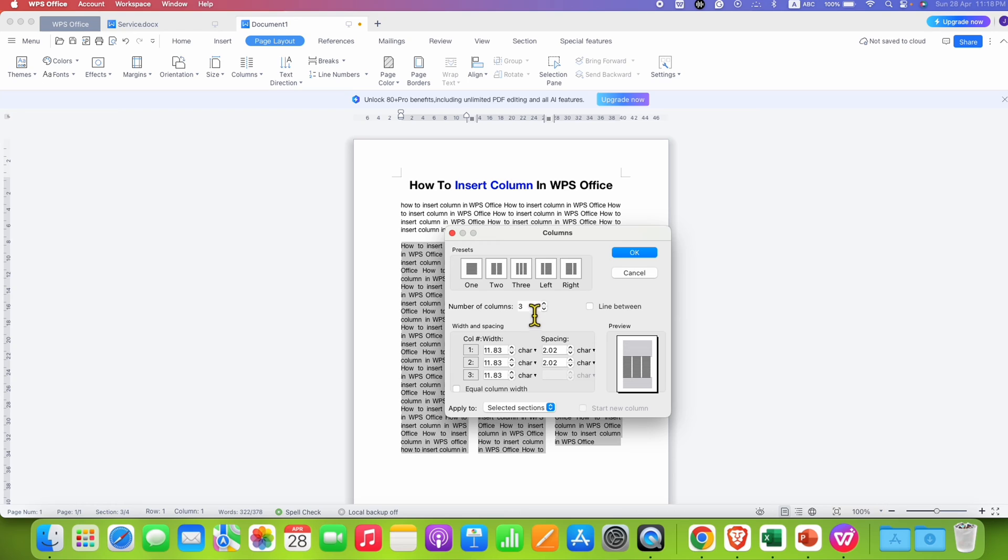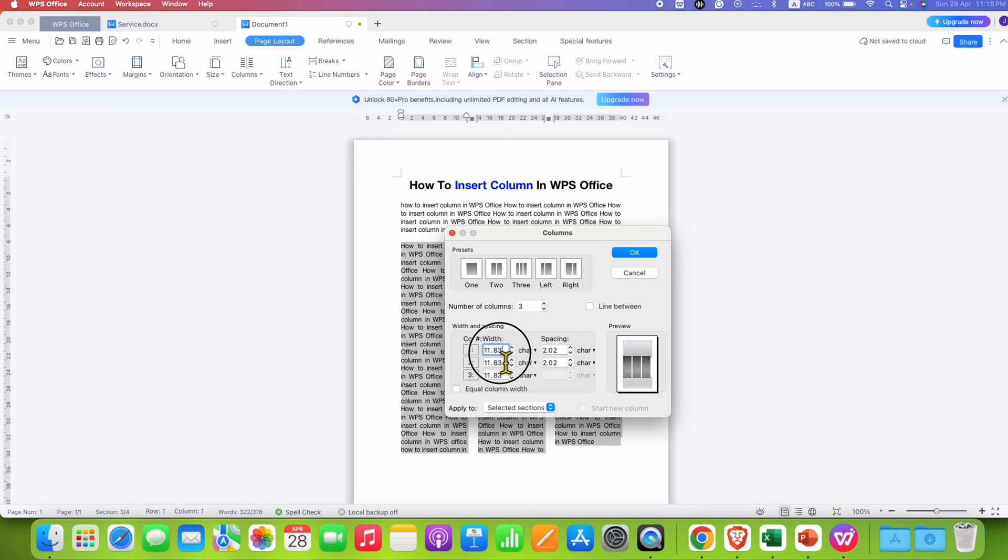And you can also specify the number of columns directly if you want large number of columns. And you can also set width and spacing if required. You can see the preview here.